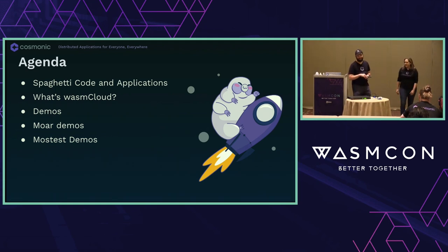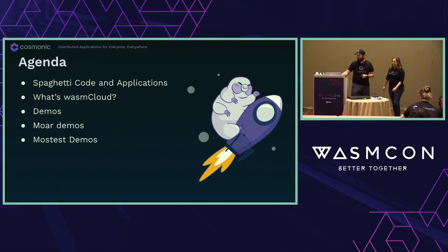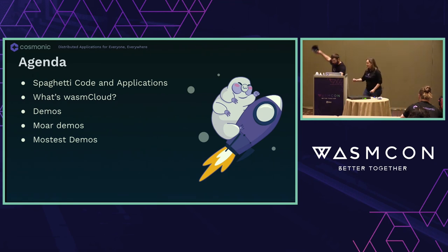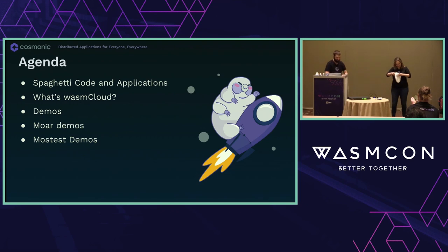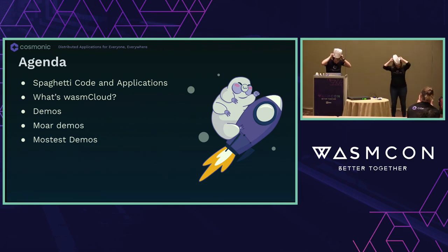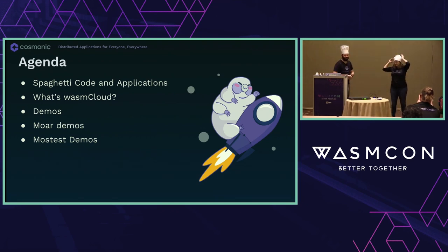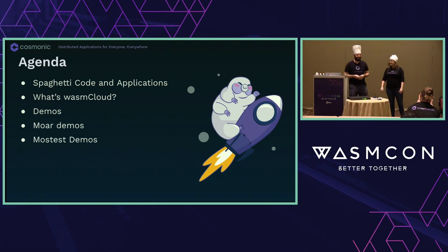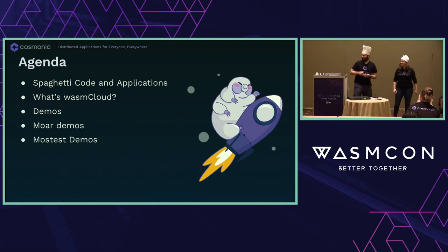So today we're going to talk about how we can take our spaghetti code and untangle that into dreamy fettuccine. And we're going to talk a little bit how to do that. You might guess since we're both WasmCloud maintainers that we're going to use WasmCloud to do this. We're going to show off some demos and more demos and the mostest demos. And we're going to do it in the style of a cooking show.